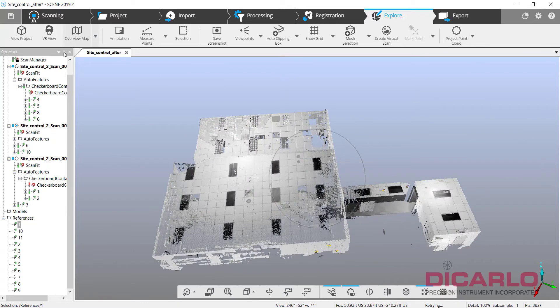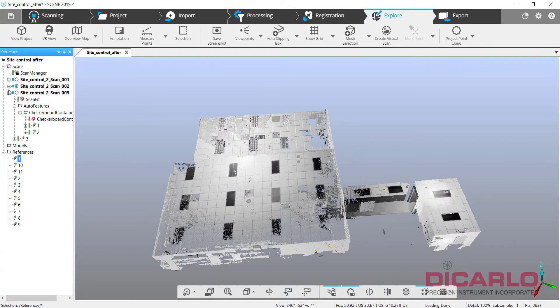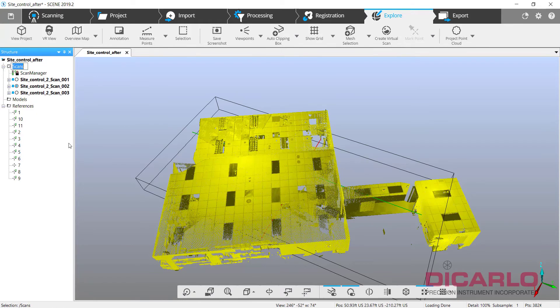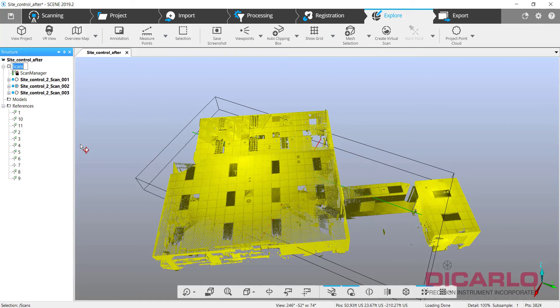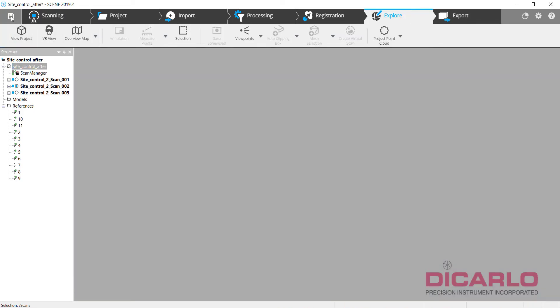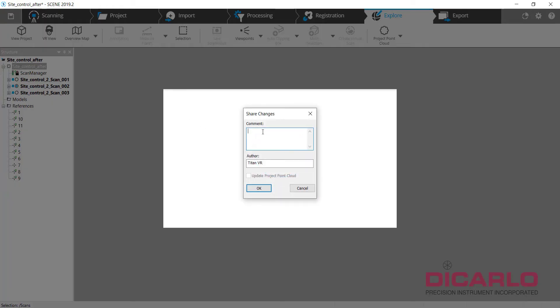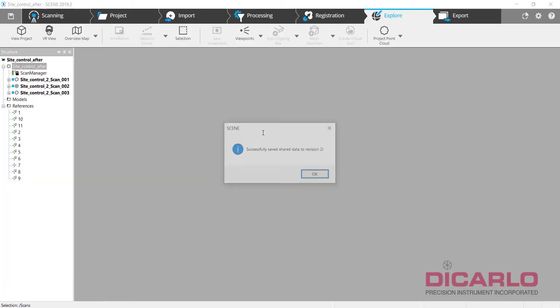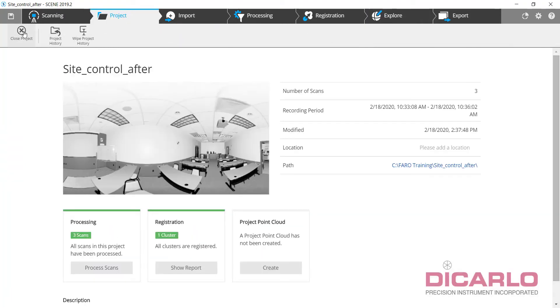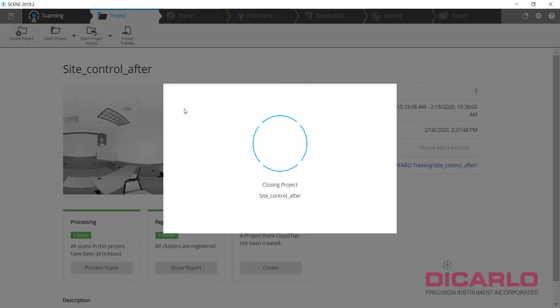So now that this is done, what we can do, and typically how I do this, is I will rename this, and this is an important step. If you don't do this, it's still going to work, but it might have a little bit of a trouble merging. So we'll call this site control after as far as the name of the actual cluster. I'll hit save and we'll save this registered to control new.